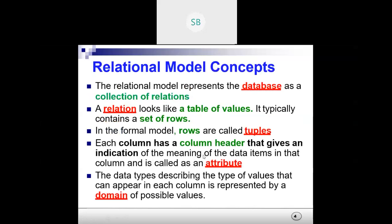In the relational model, the model represents a database as a collection of relations. You are aware that a relation is a collection of tables. We create a database in MySQL and inside that we have a collection of tables. A relation looks like a table of values — it typically contains a set of rows, and we know the set of rows is known as tuples.